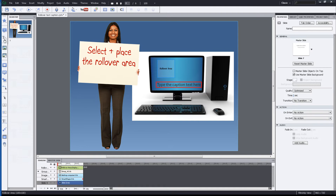Next, select and place the rollover area. It's the blue square that says rollover area.